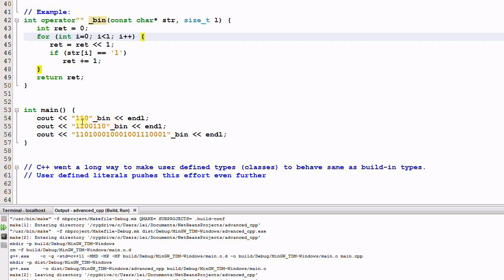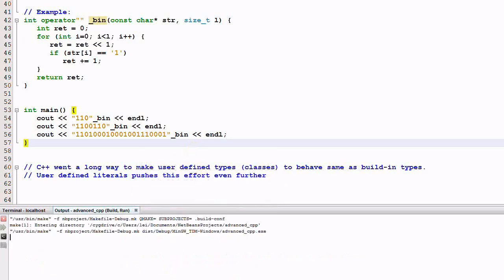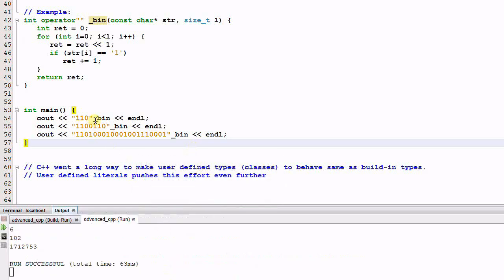In the main function, I print out 110 binary number and 1100110 and lastly a pretty big number. And let's run the program. So 110 is 6 and the second one is 102 and the last one is a pretty big number.